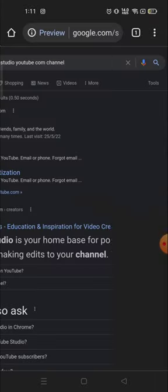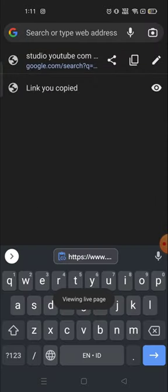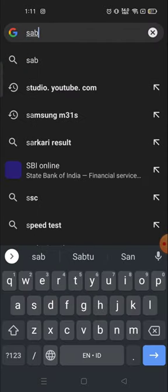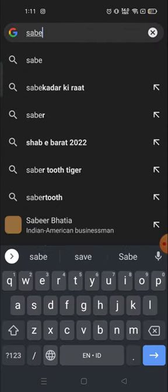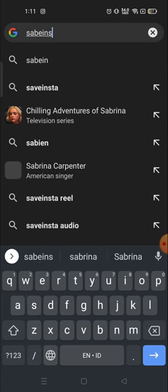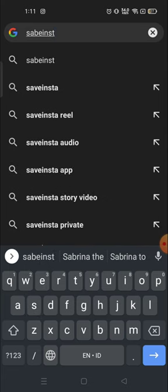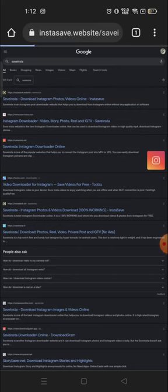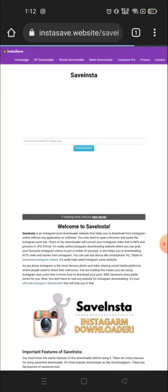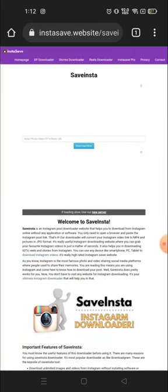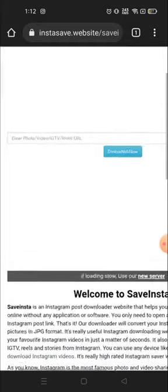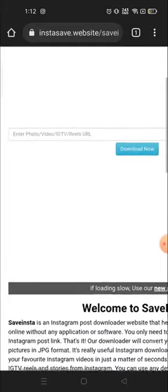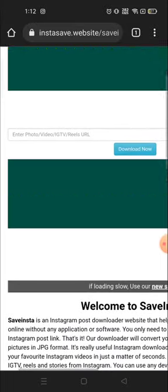I'm going to open the Chrome browser. In Chrome browser, you have to search for 'save insta' - S-A-V-E-I-N-S-T-A - and click on the first link.